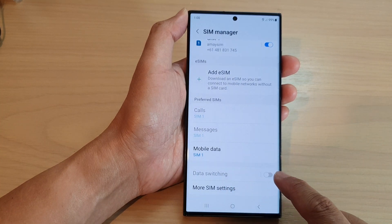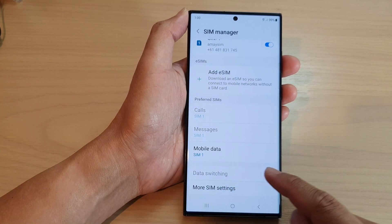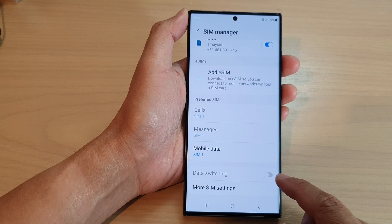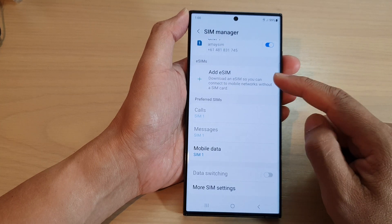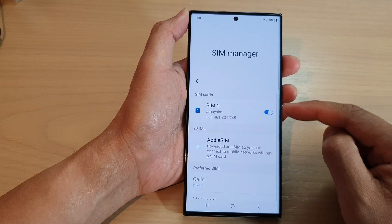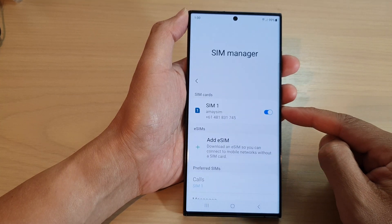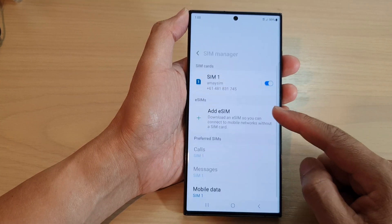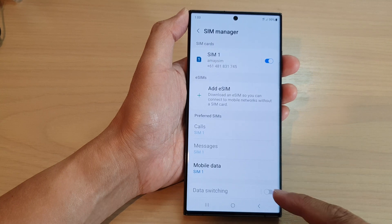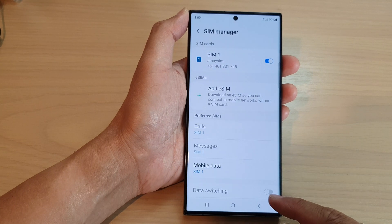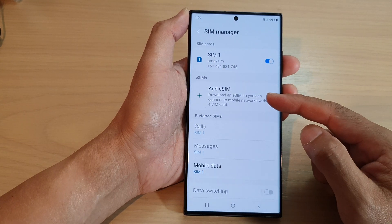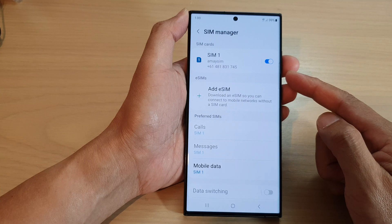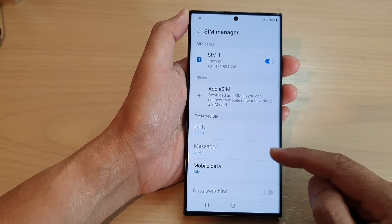Next, go down and tap on Data Switching. If data switching is disabled, that means you only have one SIM card installed on your device. In order to use data switching you need to add an eSIM or a second physical SIM.